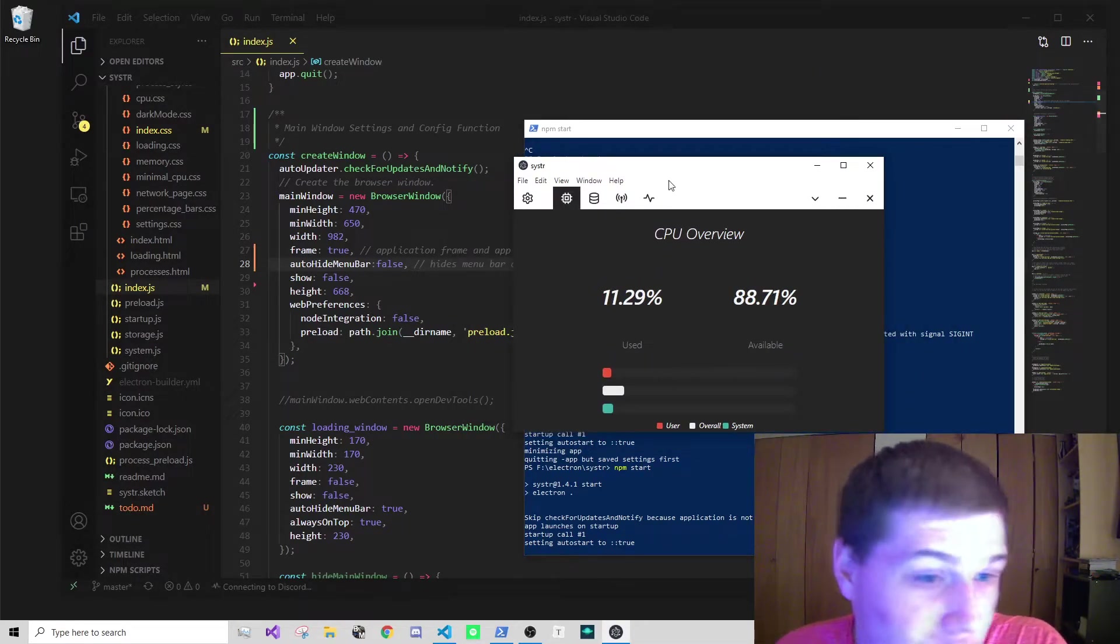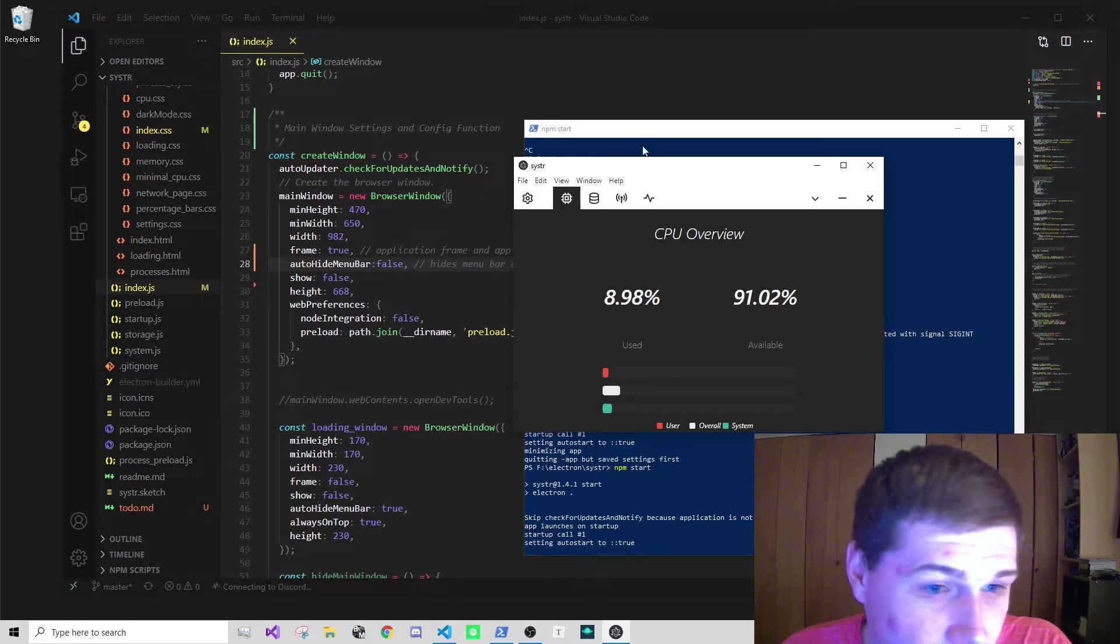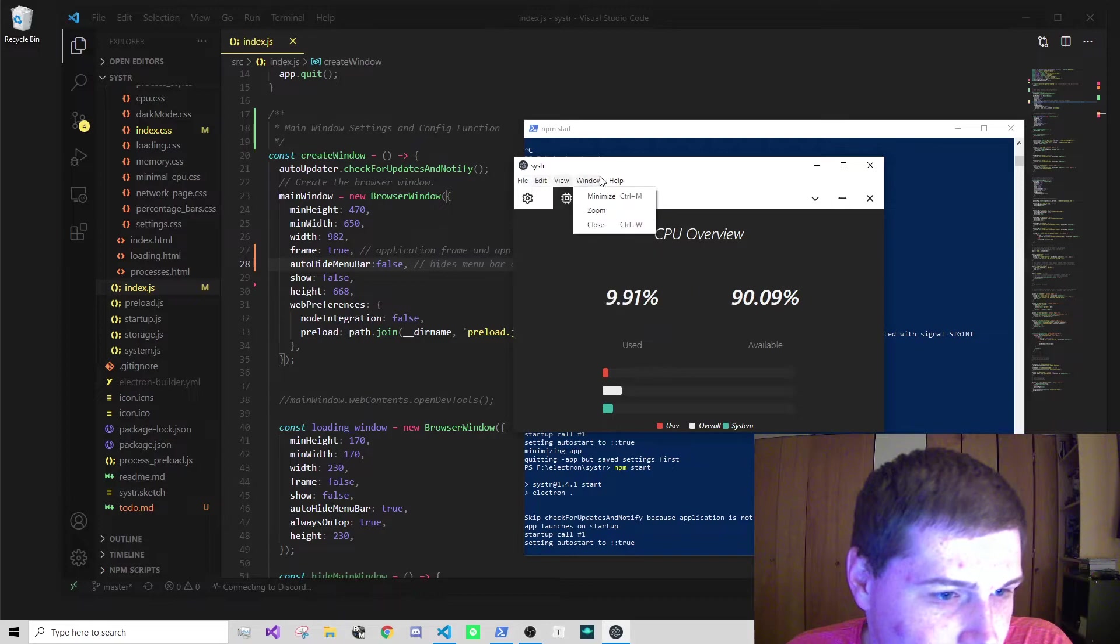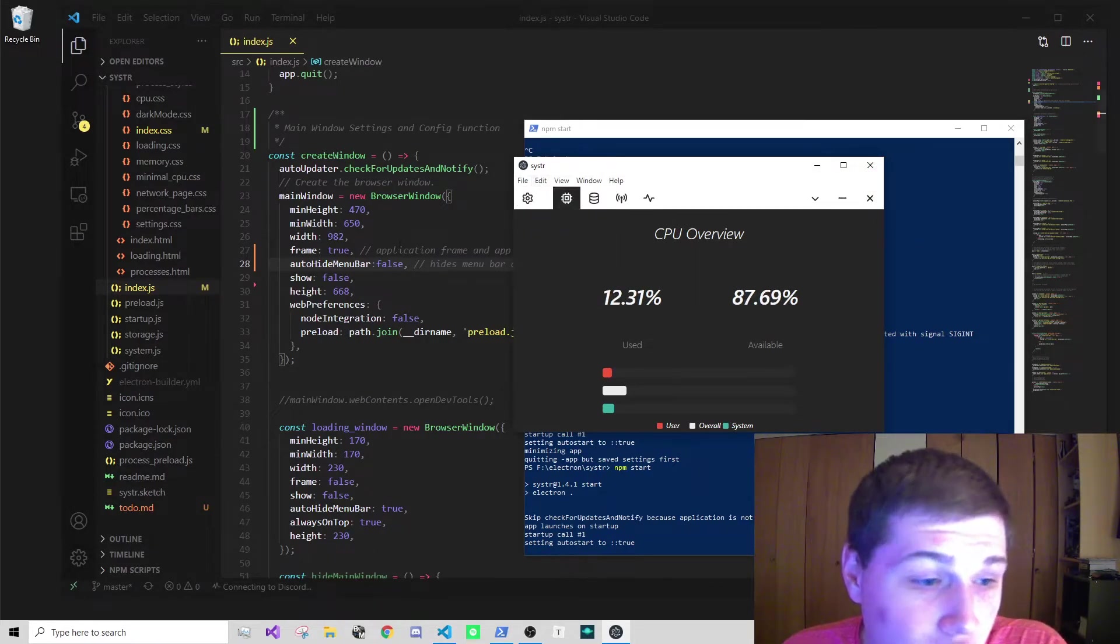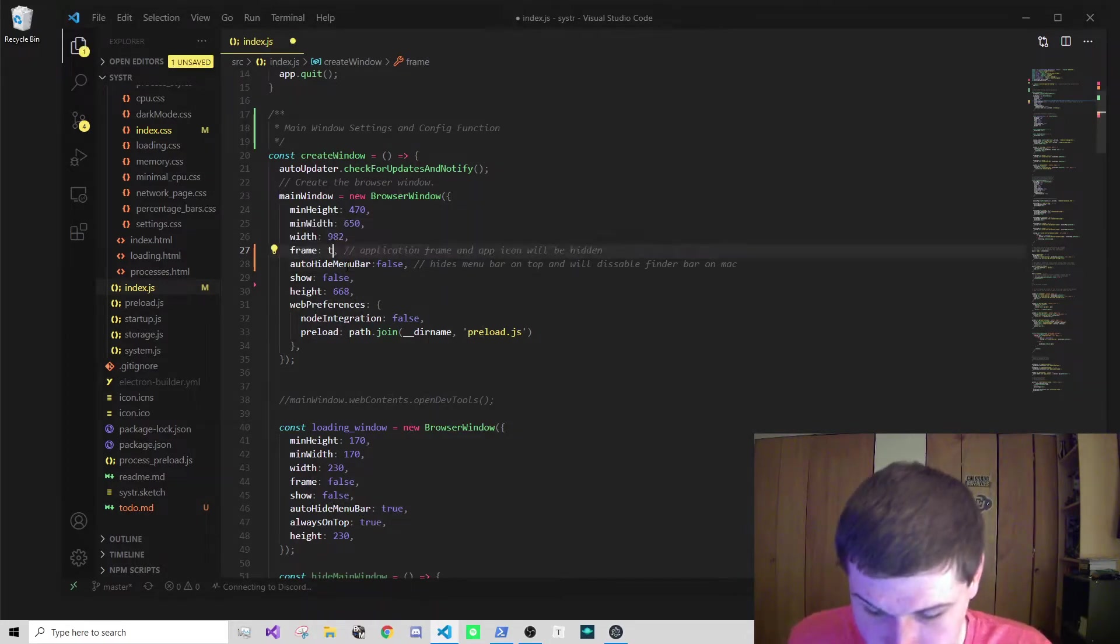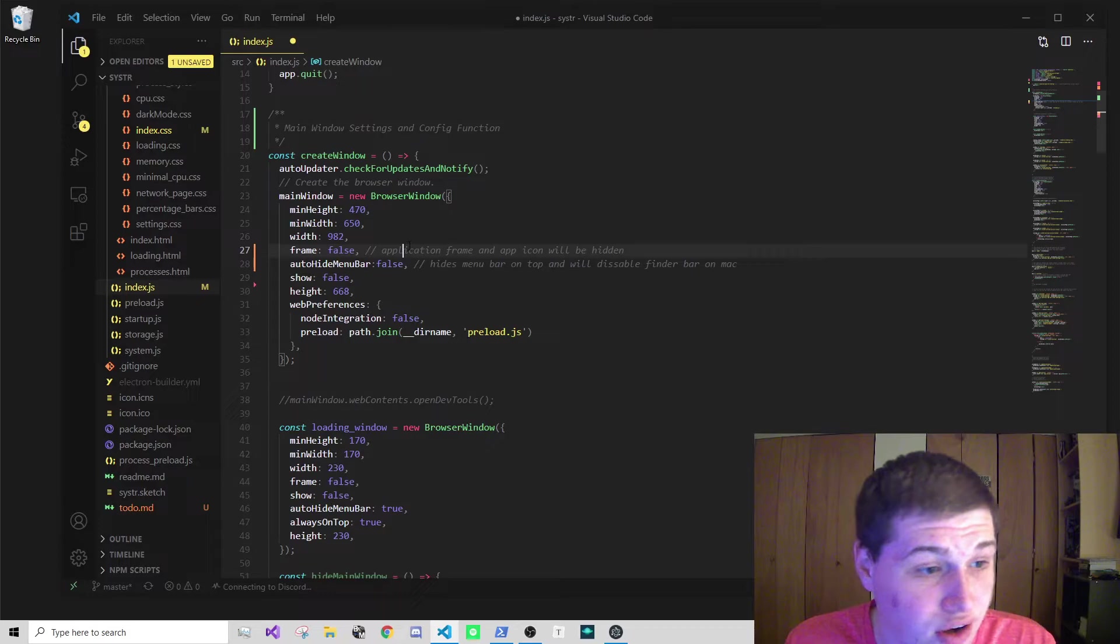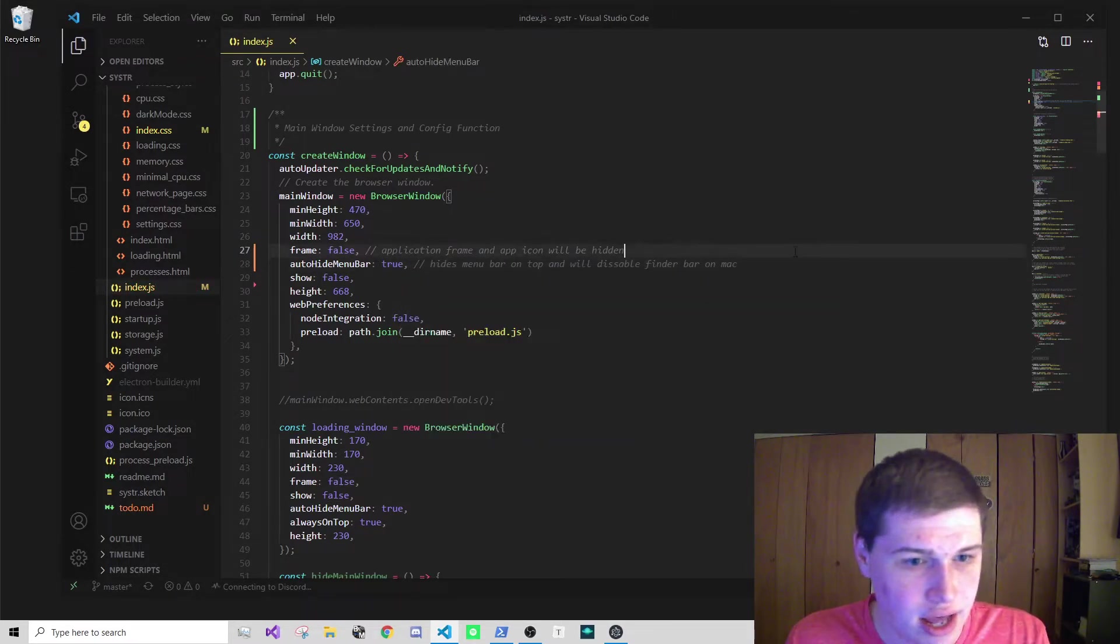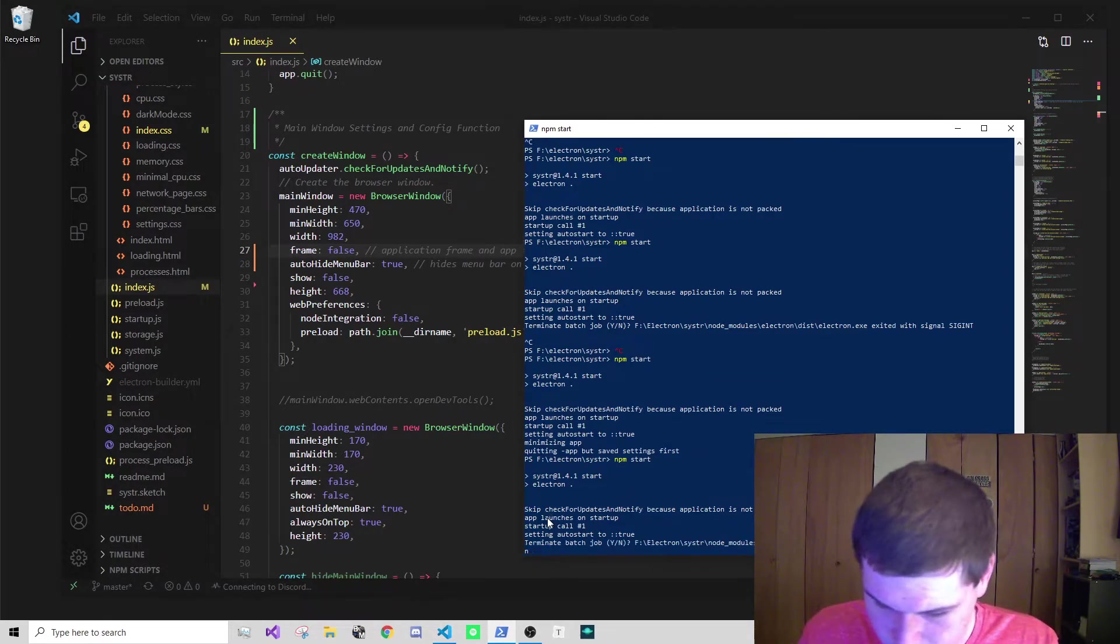When you run this you'll see we'll have a menu bar which doesn't look the best. It's very basic and Windows-esque. We have the icon, minimize, expand, close, and the base Electron menu. If you want to get rid of that, all you have to do is switch frame to false and auto hide menu bar to true.